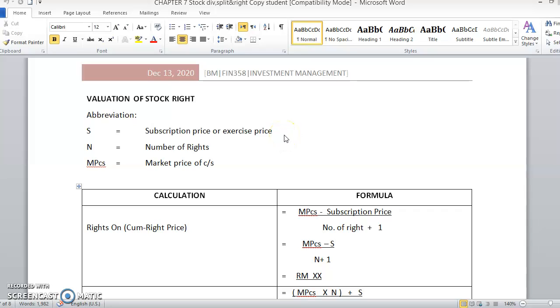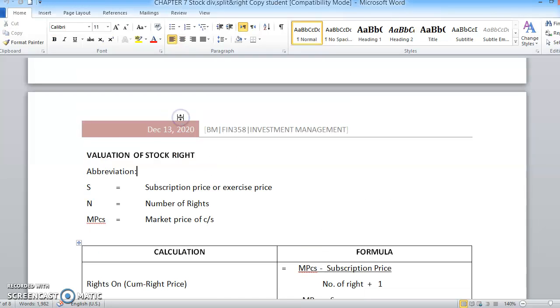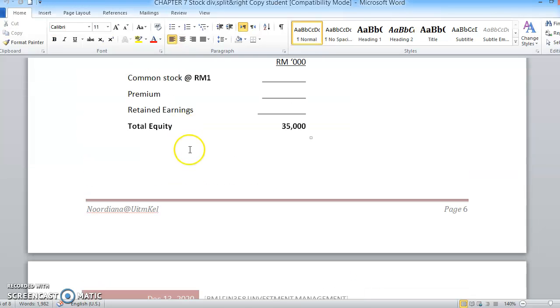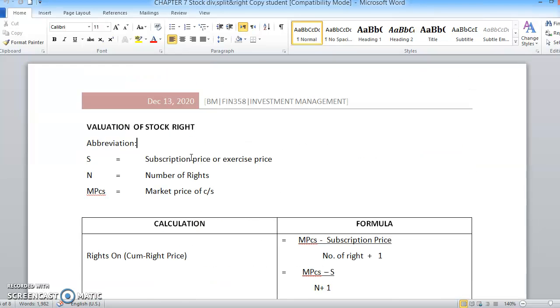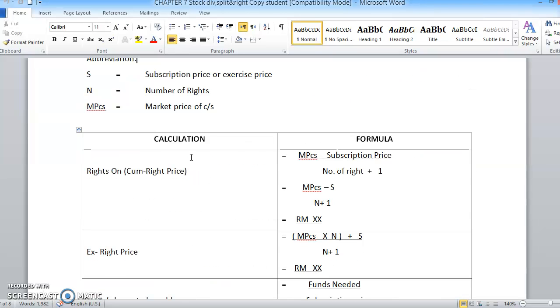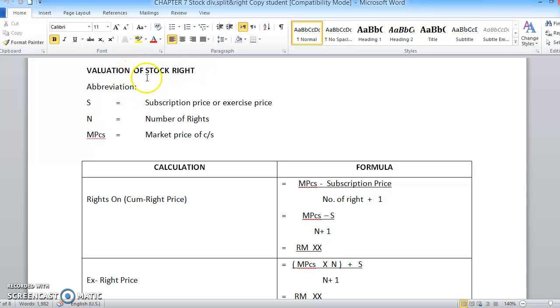Hi there, we are going to continue our Chapter 7 for investment management: stock dividend, stock split, and stock rights. For this video, we will focus on the valuation of stock rights. Previously you have learned about stock dividend and stock split, so right now we are going to discuss further on the valuation of the stock rights itself.